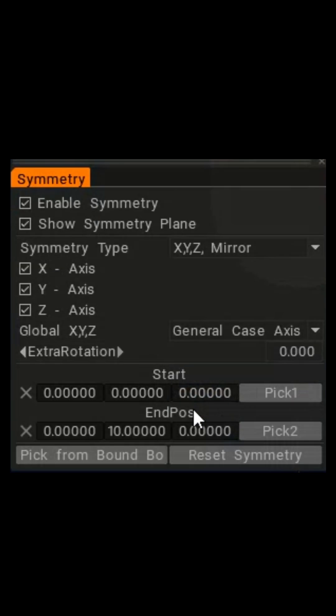Here we'll sculpt a super simple symmetrical wire segment. Turn on local symmetry x, y, and z.